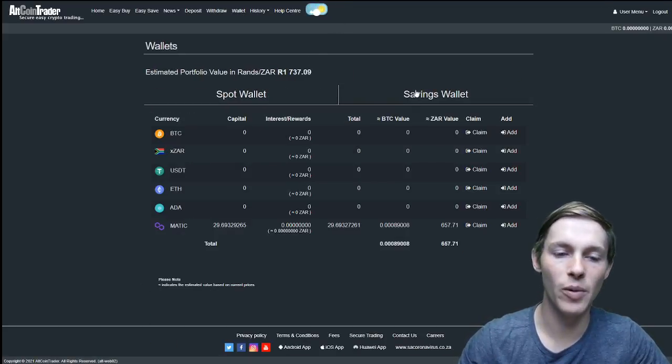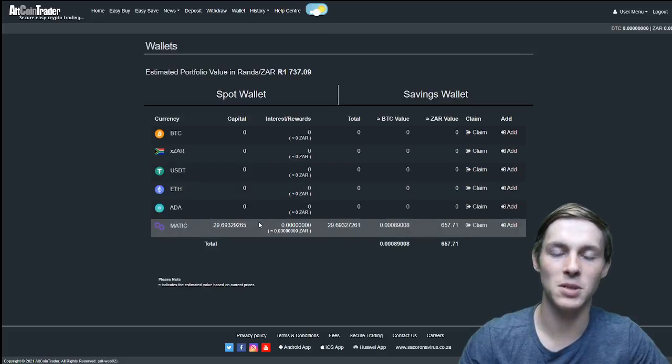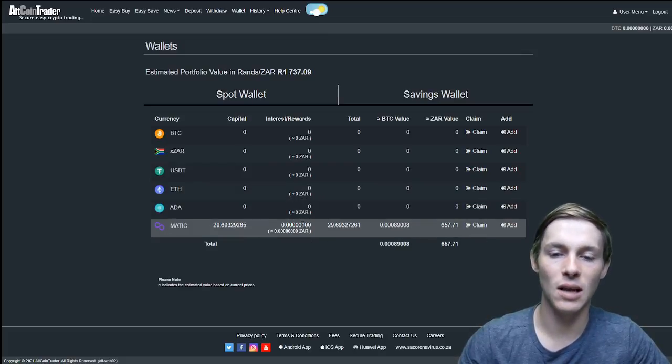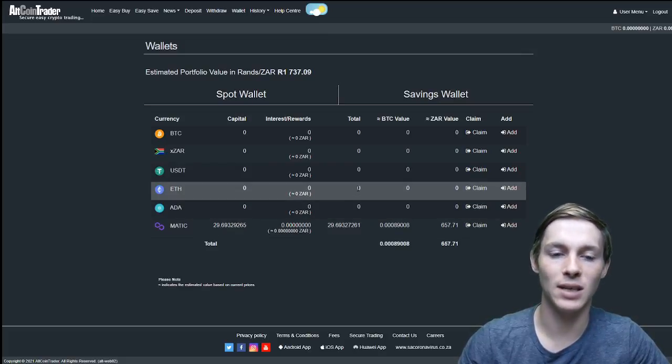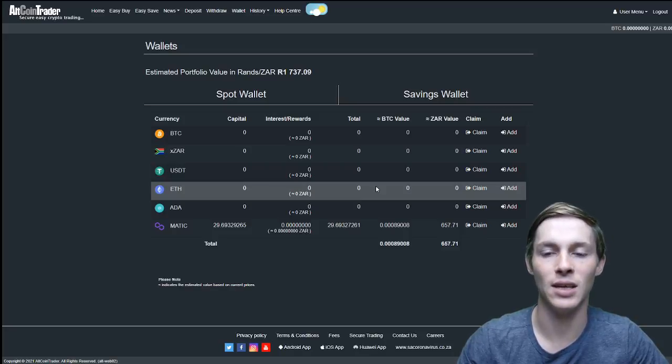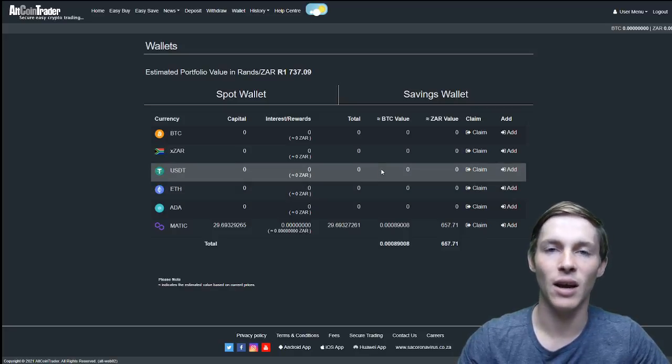Here we will also be able to see the capital, the interest slash rewards and the total Matic that we have invested in the easy save.